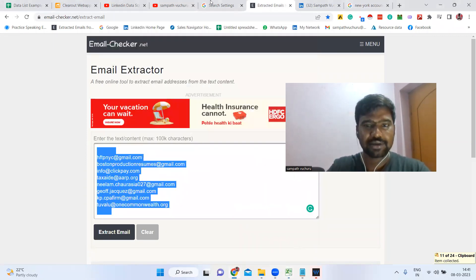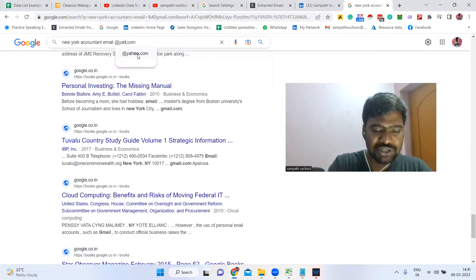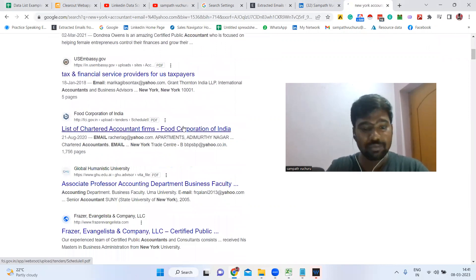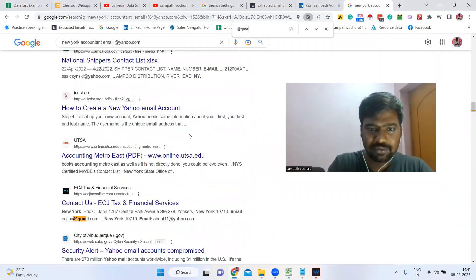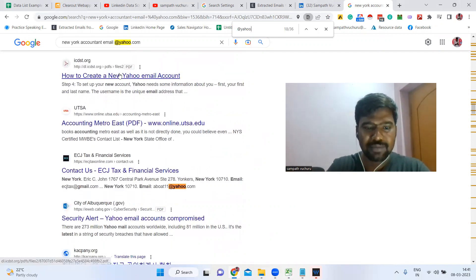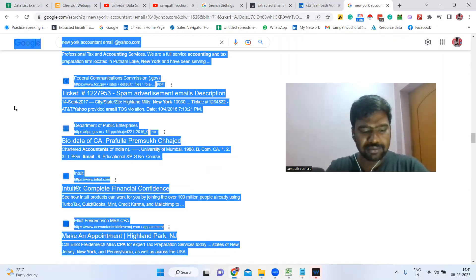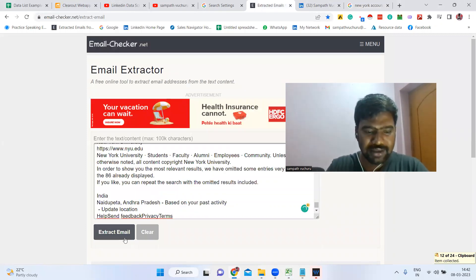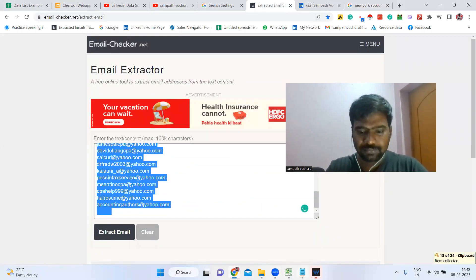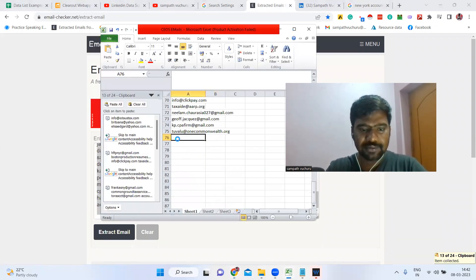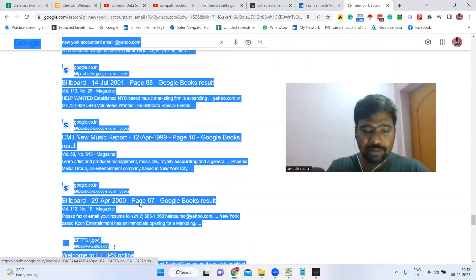Emails will get separated, so copy all those email IDs and save them. Now we have more than 70 email IDs. Now you can change the search term from '@gmail' to '@yahoo' — click Enter and we can have a chance to see more email IDs. Same thing: press Ctrl+F, see how many emails are available, copy all the content, paste here, click Extract Email, and boom — emails get separated. Save those email IDs.